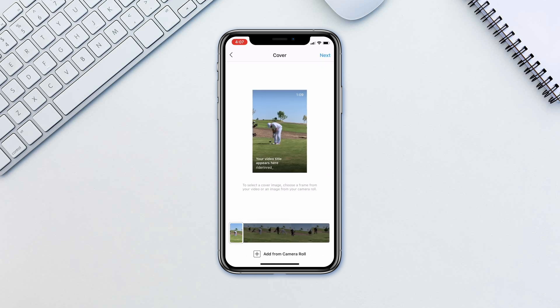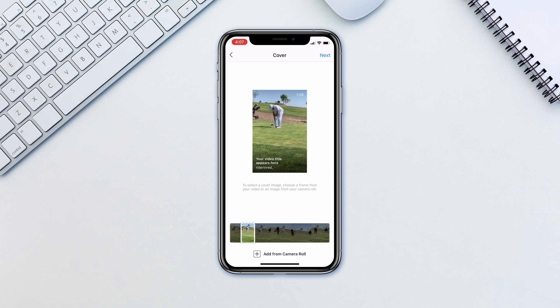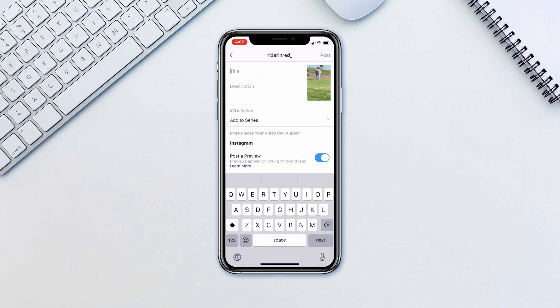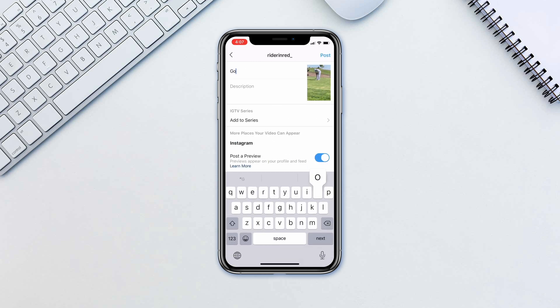Drag the slider to select a cover photo or choose a separate photo from your camera roll. Tap Next one more time and fill in the information, such as the title and the description.